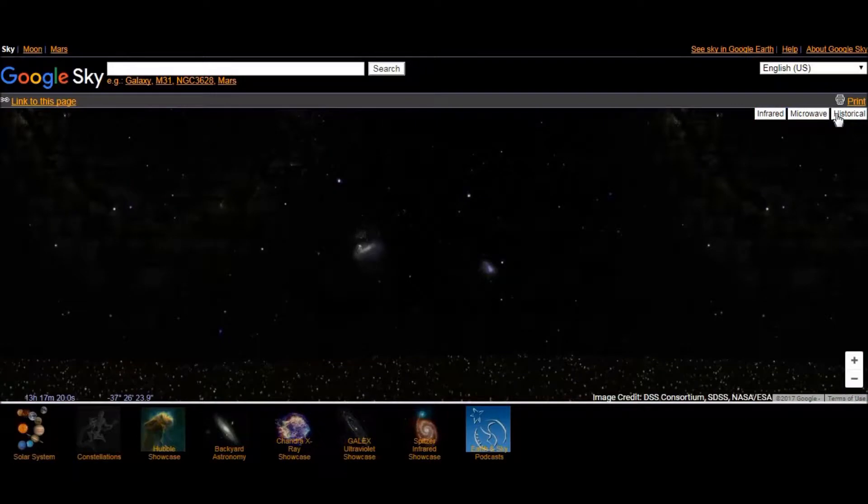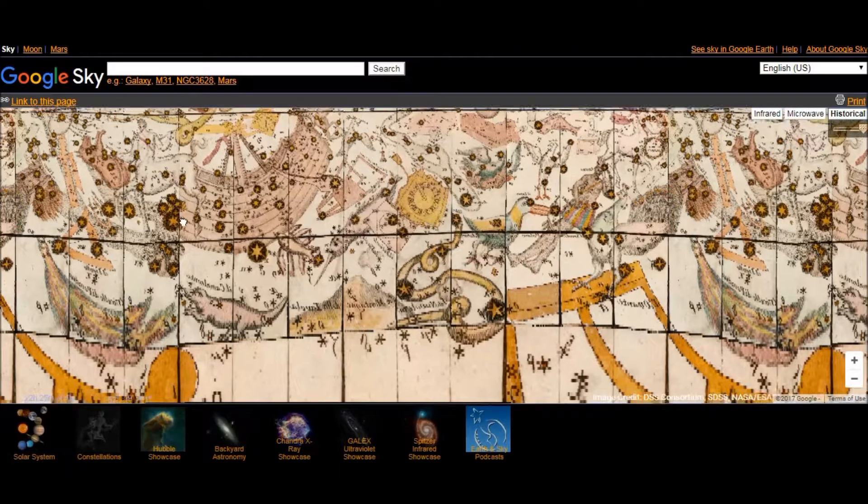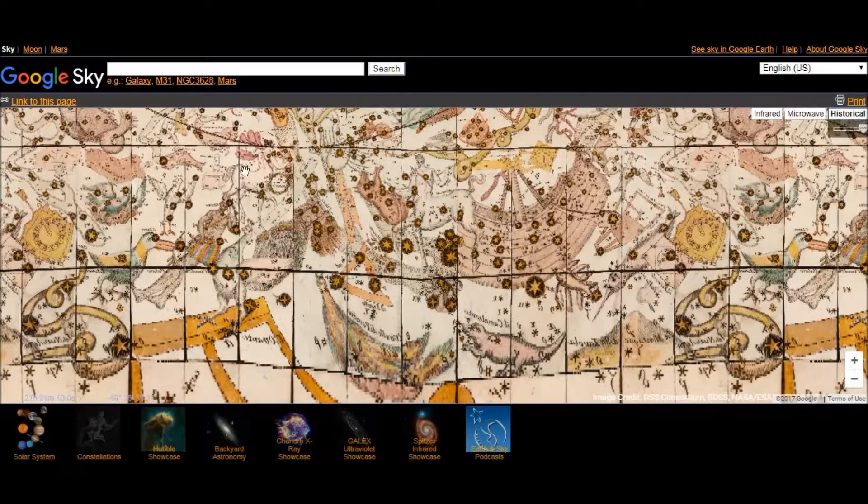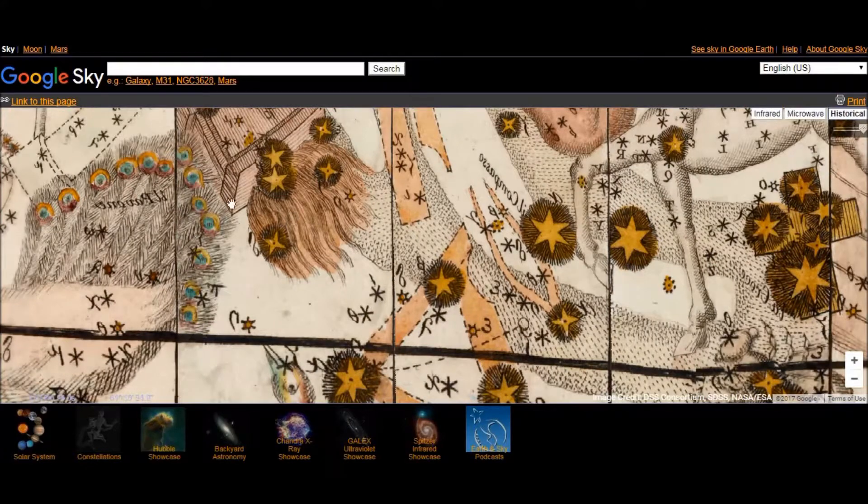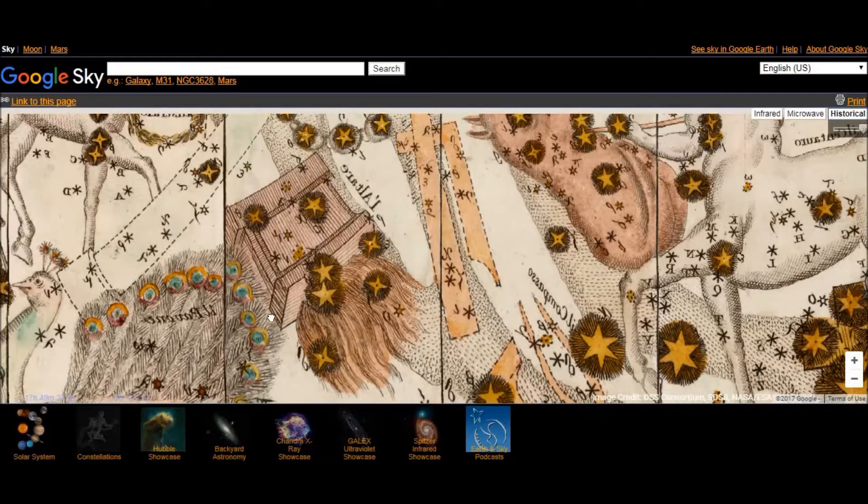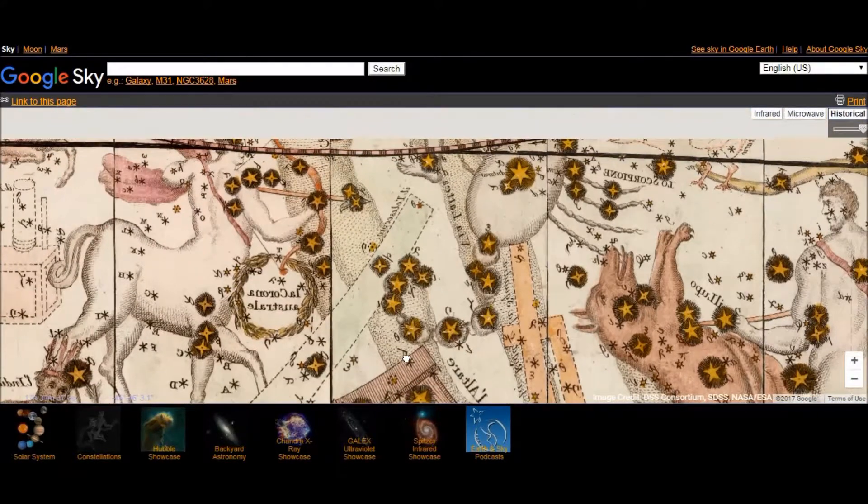And if we jump to historical, here it's quite interesting. All the constellations will appear in the form of animals as you can see.